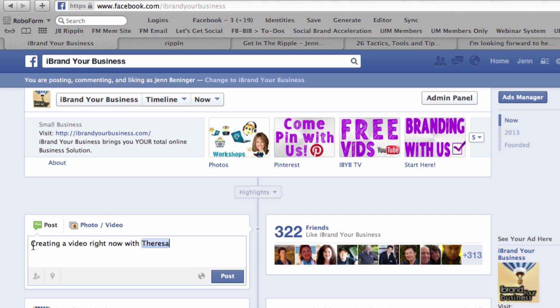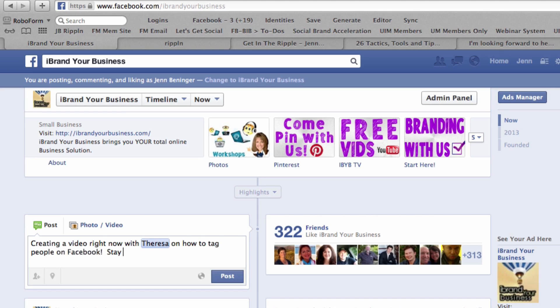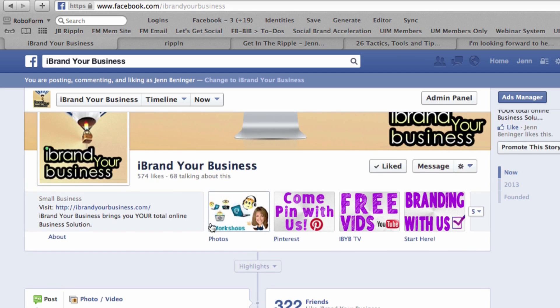So I'm going to go ahead and say 'creating a video right now with Teresa on how to tag people on Facebook — stay tuned for the completed video.' What that does is it's going to show up on her timeline to all of her friends, and then it's also going to show up on all of our fans.